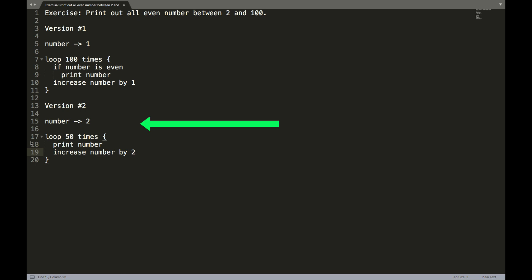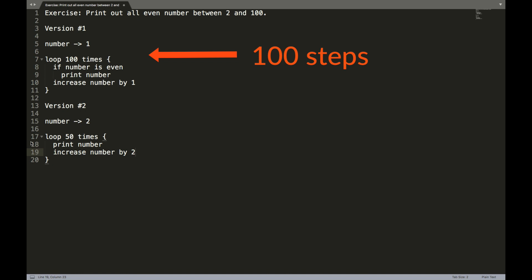Because every step of code that a computer has to process takes a certain amount of time. How much time it takes depends on the speed and the hardware of your computer, and maybe on the internet connection. But every step that occurs takes a certain actual amount of time. Since in version one, we have a loop that runs 100 times, that means we have essentially 100 steps that the computer has to process. That will take 100 milliseconds, or 100 seconds, or 100 minutes, but it will take 100 units of time.